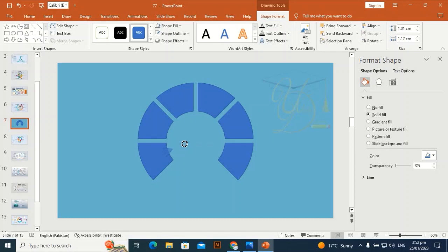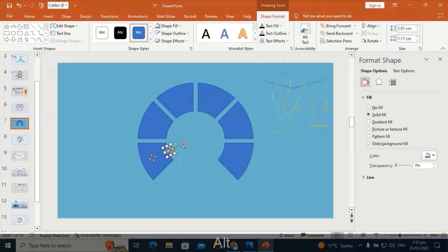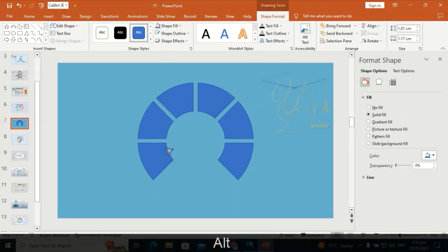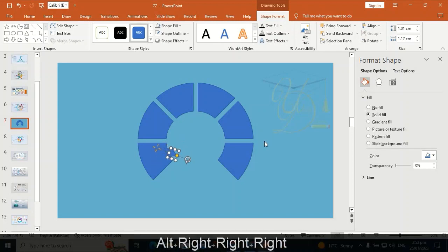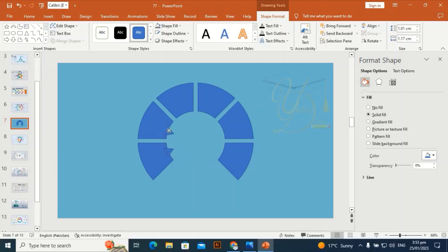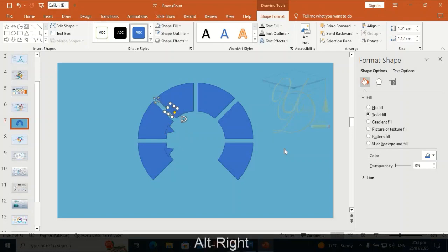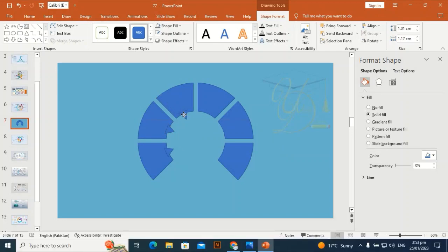With this handle, hold Alt to move it very smoothly. Press Ctrl+D to duplicate, then hold Alt and press the right arrow key three times each time. Press Ctrl+D to duplicate again and press the right arrow key three times, then place them one by one.